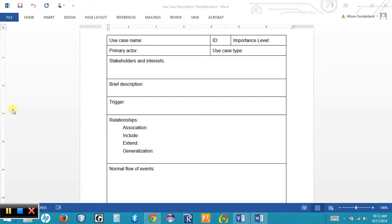The use case type field covers several categories. The first is overview versus detail — overview use cases are created early in the process and are very generalized, while detail use cases become more specific through refinement. We also see the category of essential versus real. Essential use cases describe only the minimum essential issues necessary to understand the functionality, while real use cases are implementation-specific.